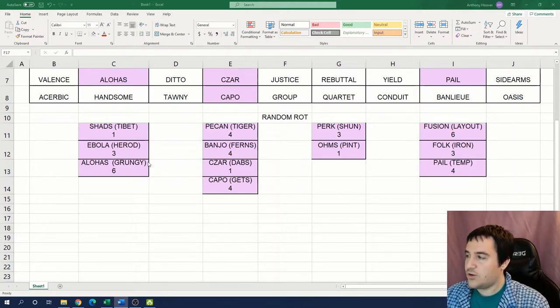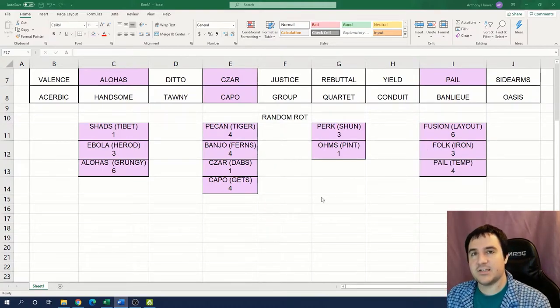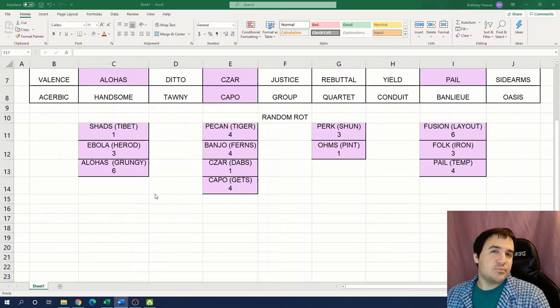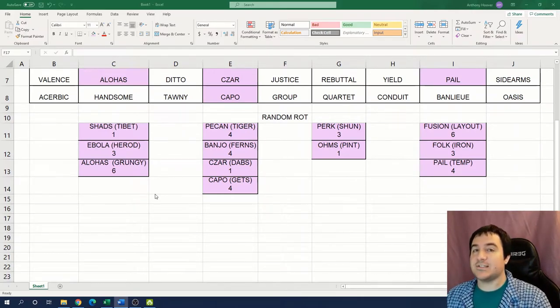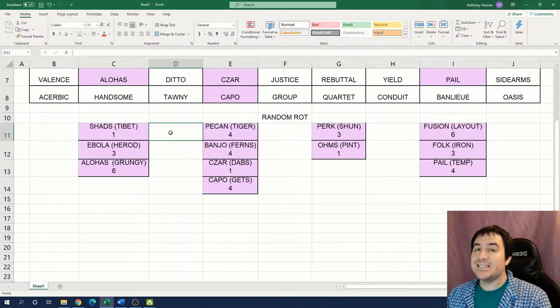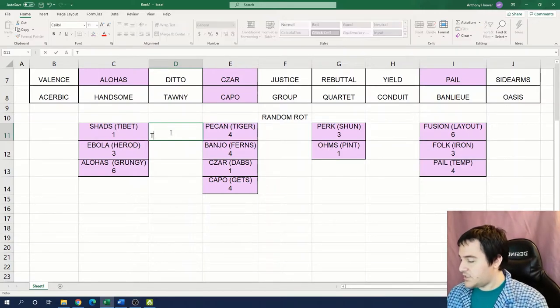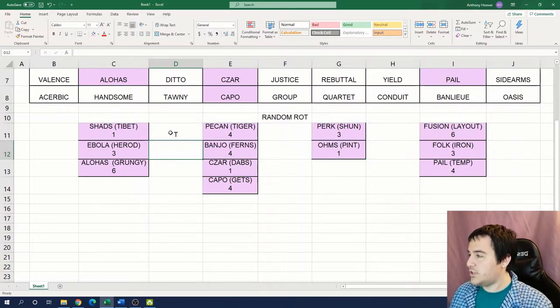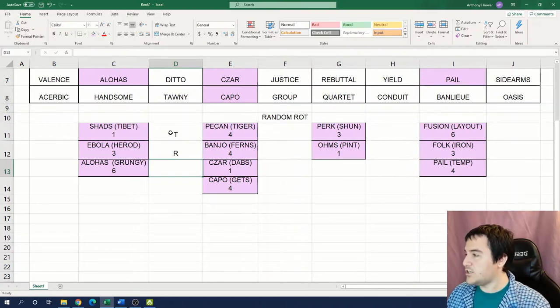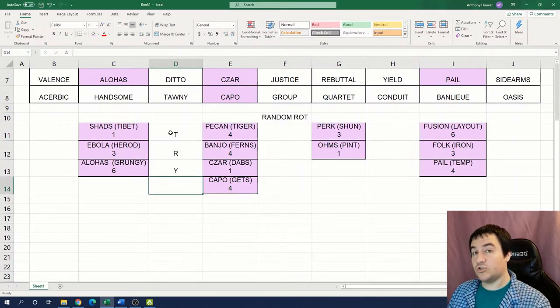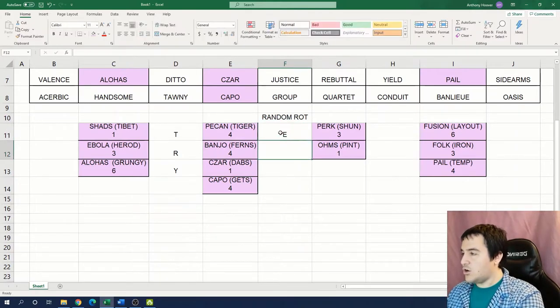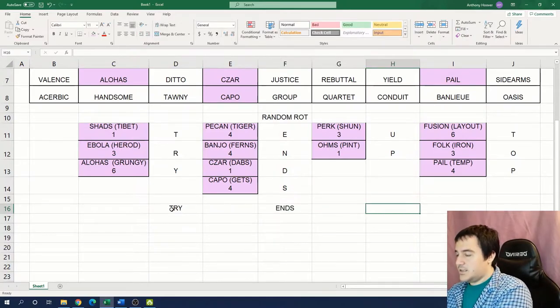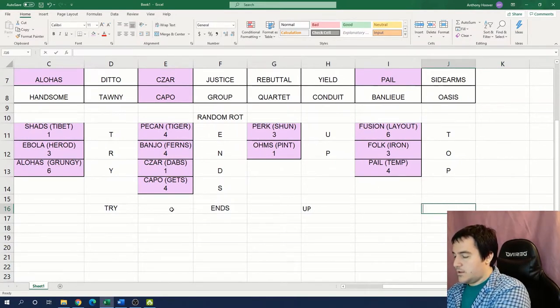So now we have the original words, we have the words that they shifted to, and we have this number that indicates how far we had to shift the original word to get the new word. Now, one thing that we might notice right away is that we didn't have to shift any of these words particularly far in the alphabet. Anytime that we see numbers that are smaller than the length of our words, it's usually a pretty good idea to try using those numbers to index into the words. So if we use these numbers to index into the new words that we just obtained, we see something interesting happens. We take the first letter of Tibet, and we get a T. We take the third letter of Herod, and we get an R. The sixth letter of Grungy is a Y. That spells the word try.